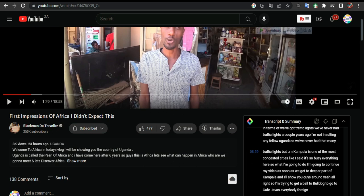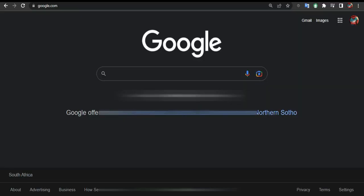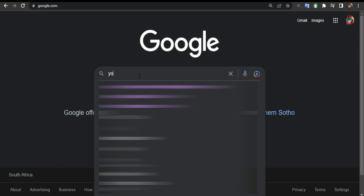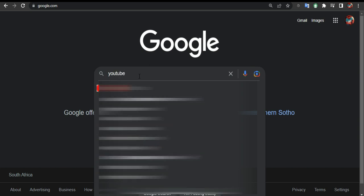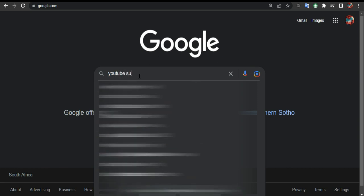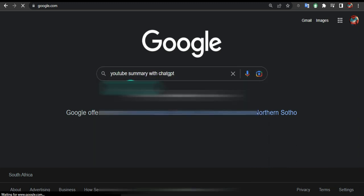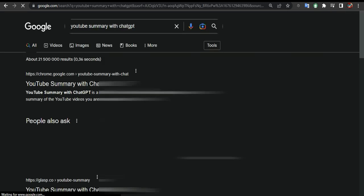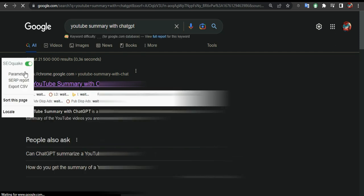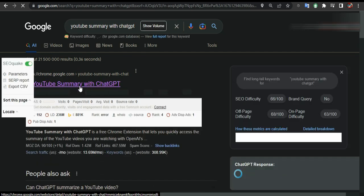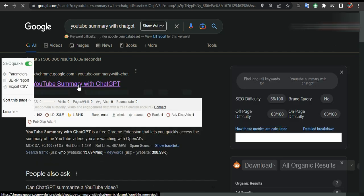Let's start — go to Google and look for 'YouTube Summary with ChatGPT.' As you can see, the first link is chrome.google.com. Click on it.